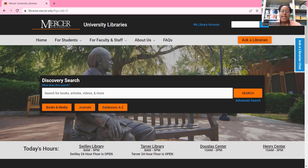In Nexis Uni, you can search for news articles, law reviews, and court cases, and also company information.